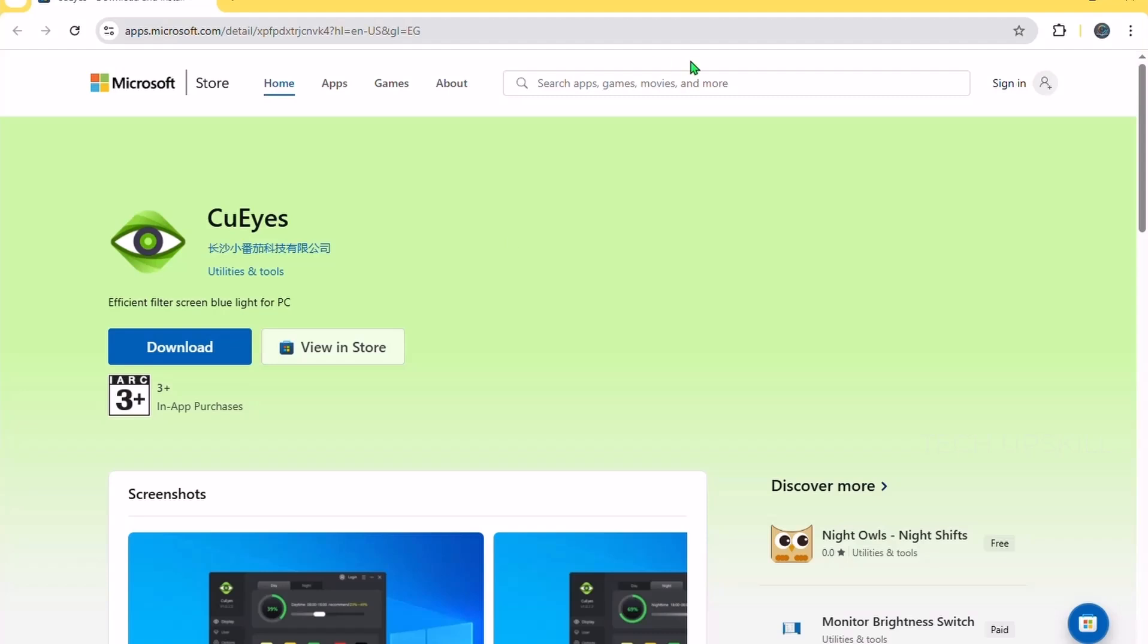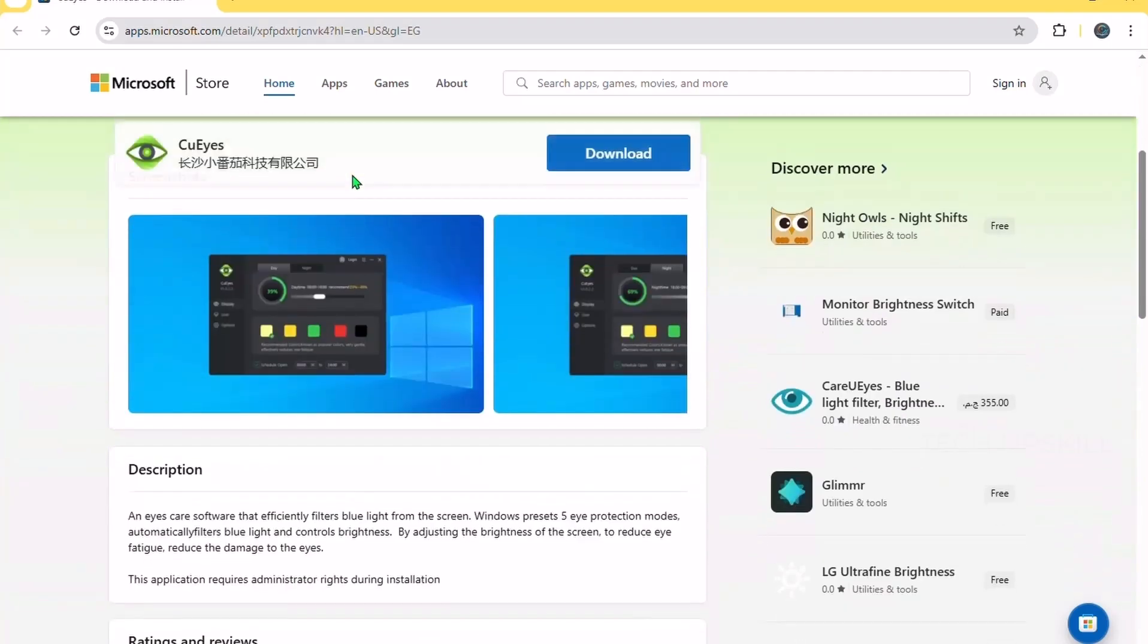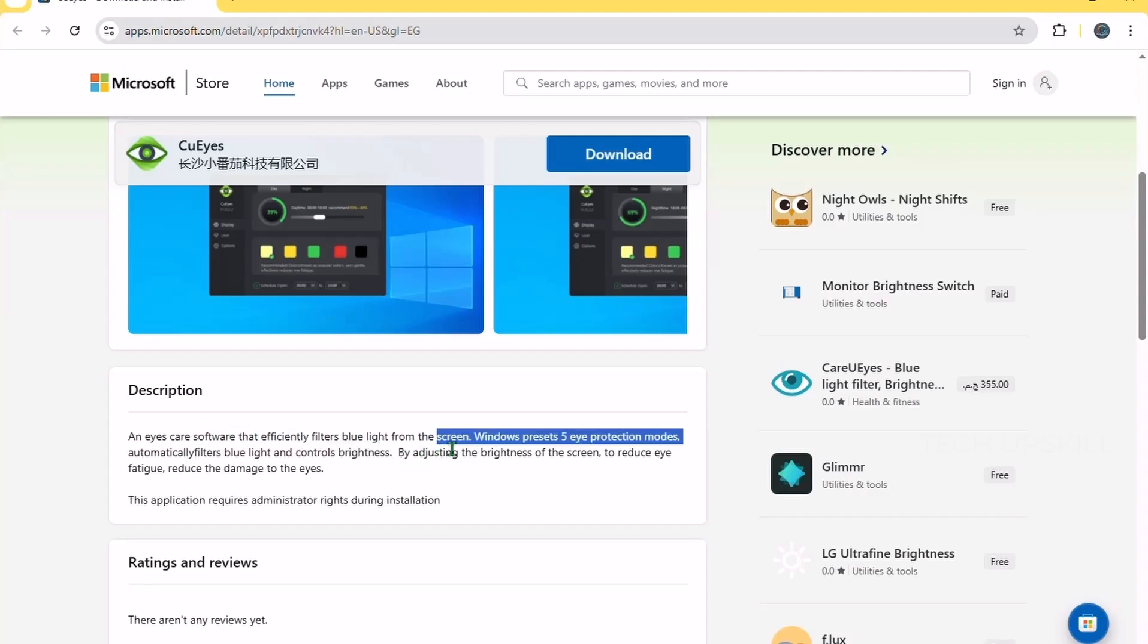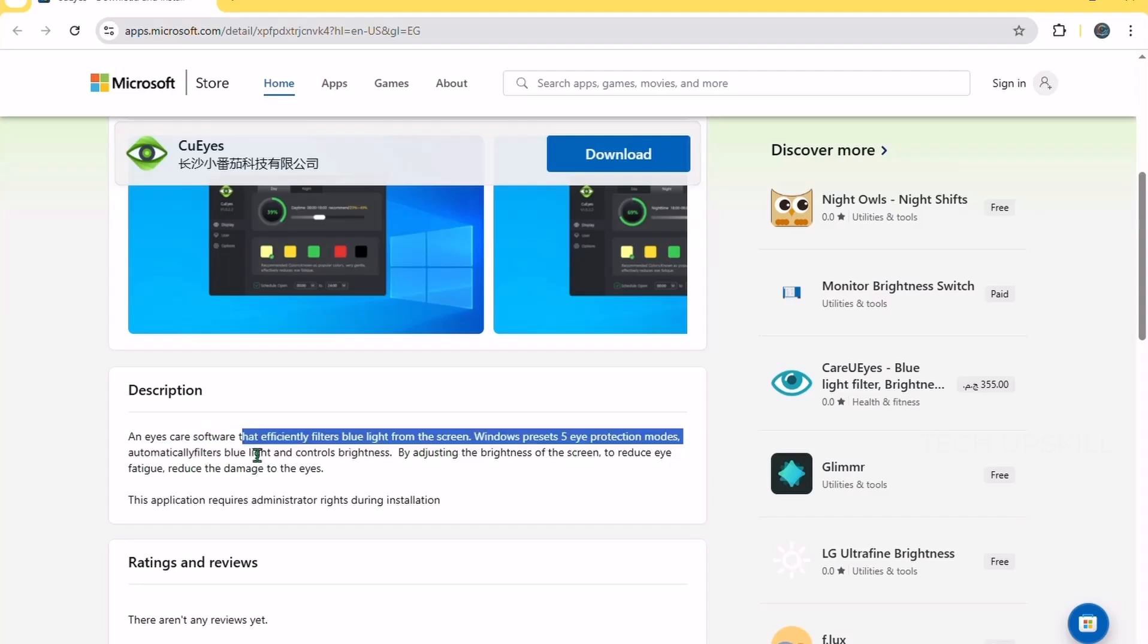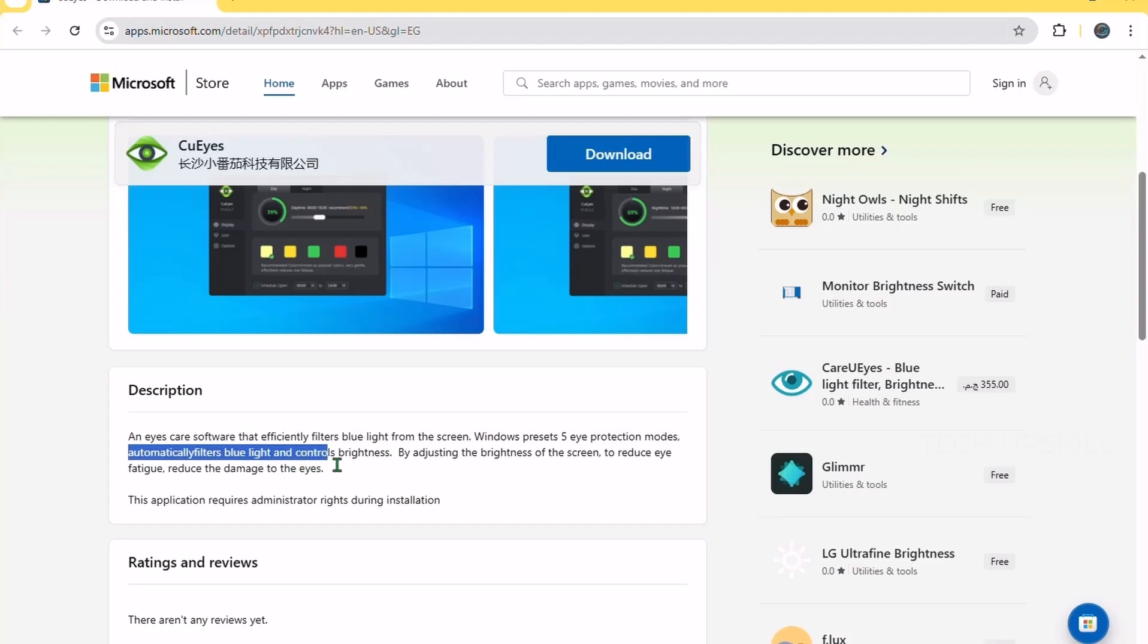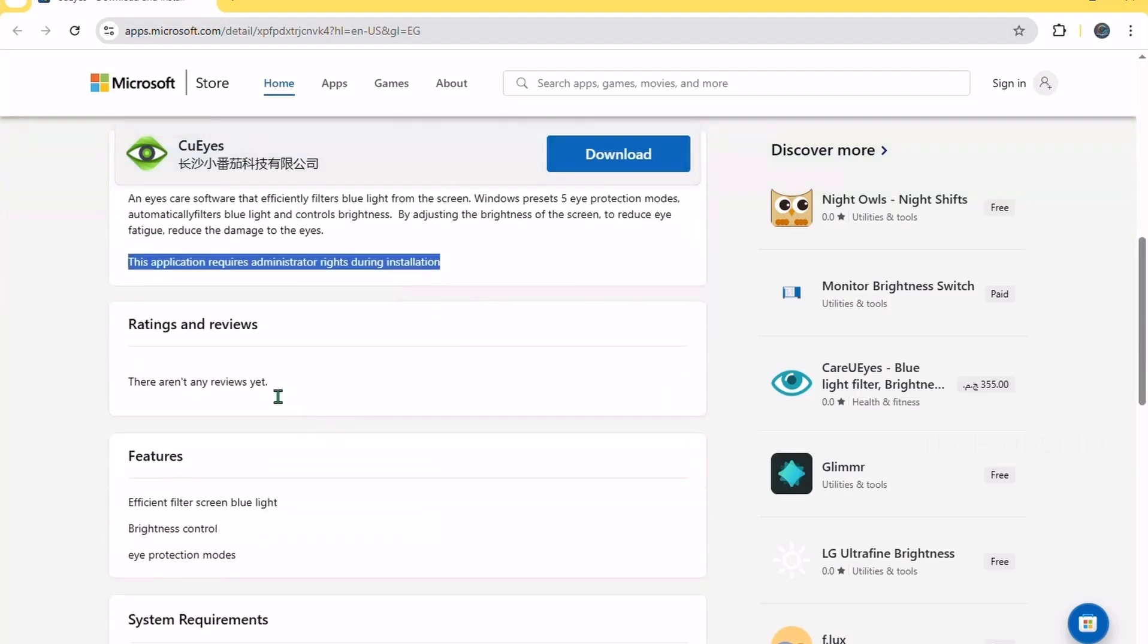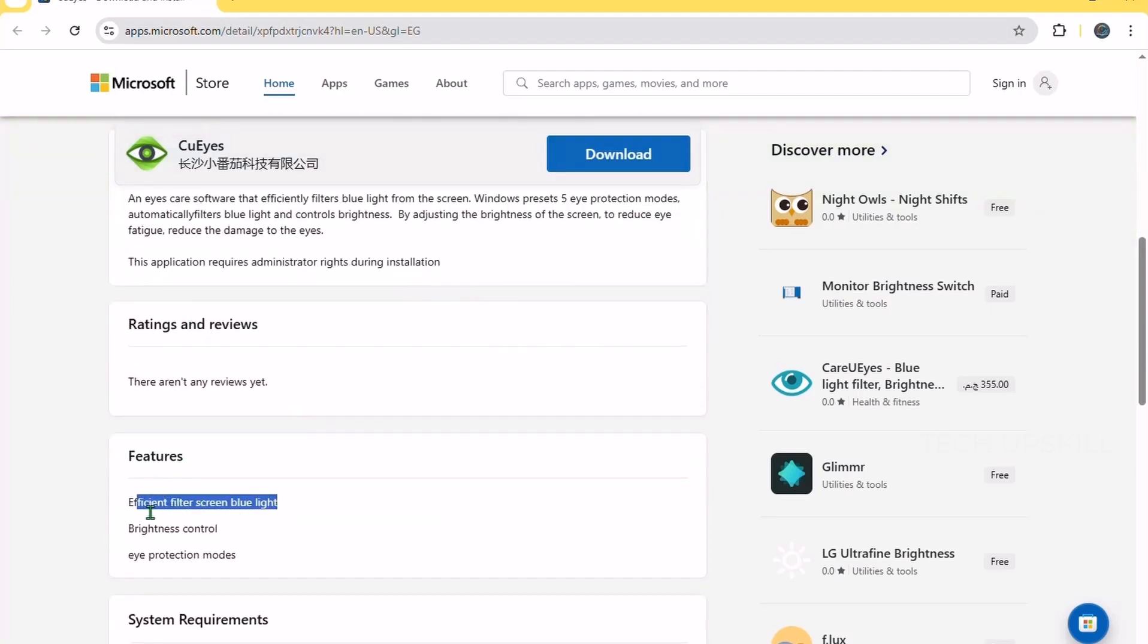Number three. EyeCare. Windows has basic blue light filters and night modes, but EyeCare takes it a step further with customizable screen color temperatures and break reminders. This app helps reduce eye strain by adjusting the screen tint based on the time of day, and you can tweak the intensity exactly how you want it. Plus, it gently reminds you to take breaks after long periods of use, encouraging healthier computer habits.